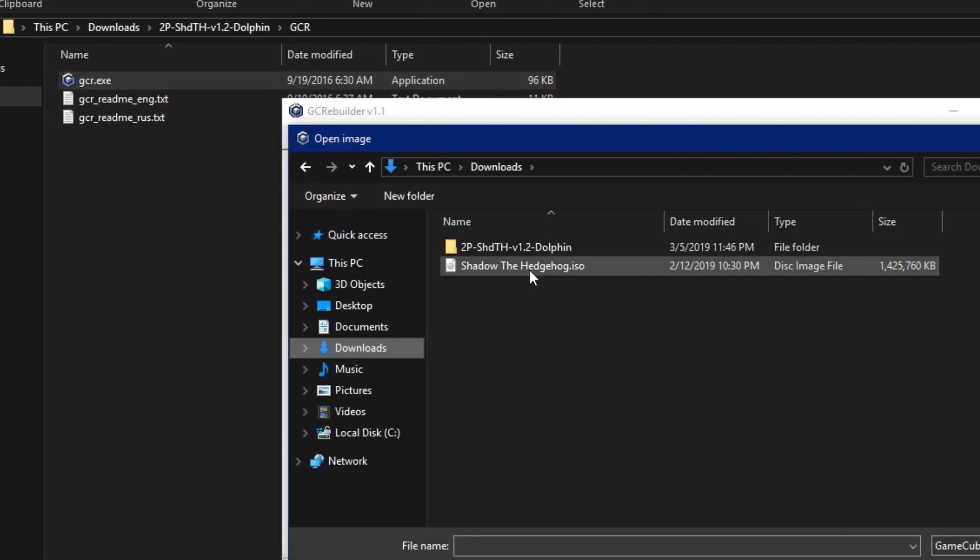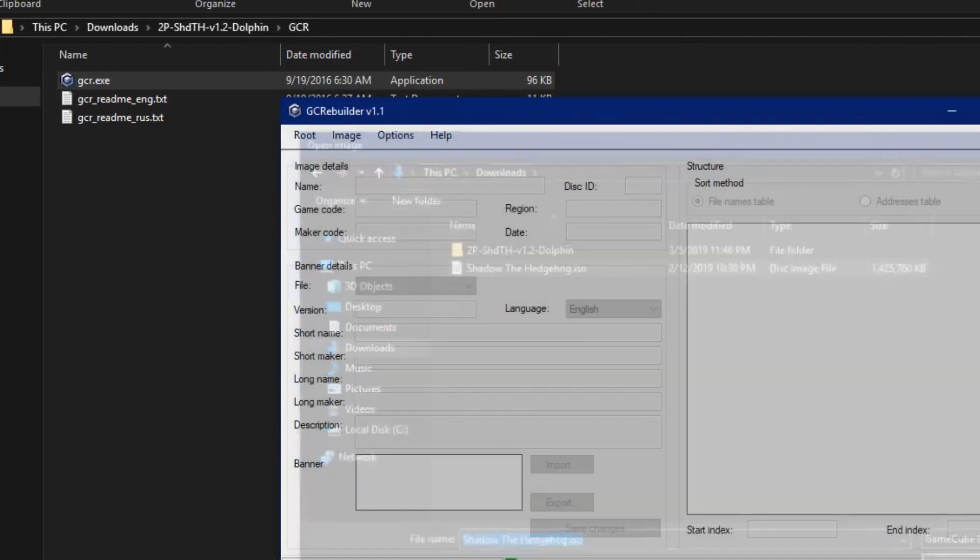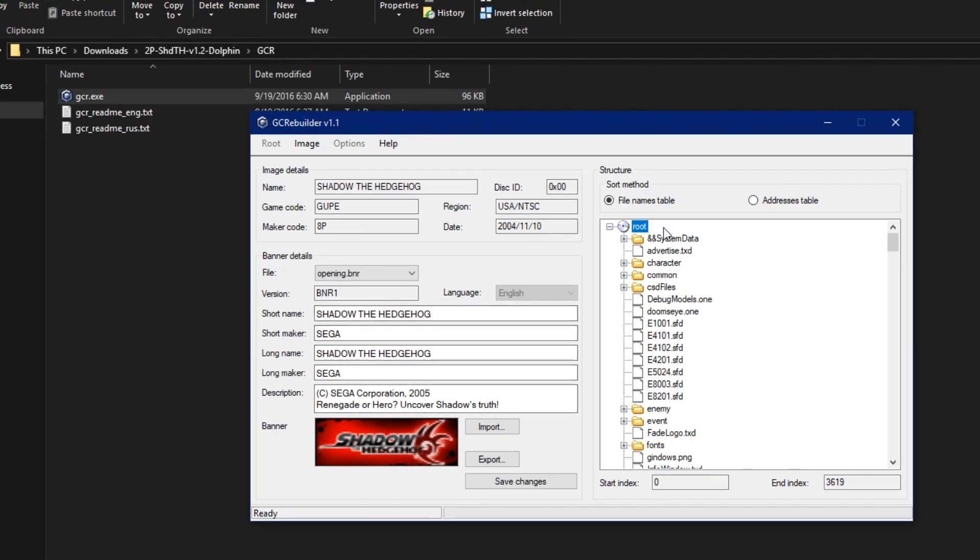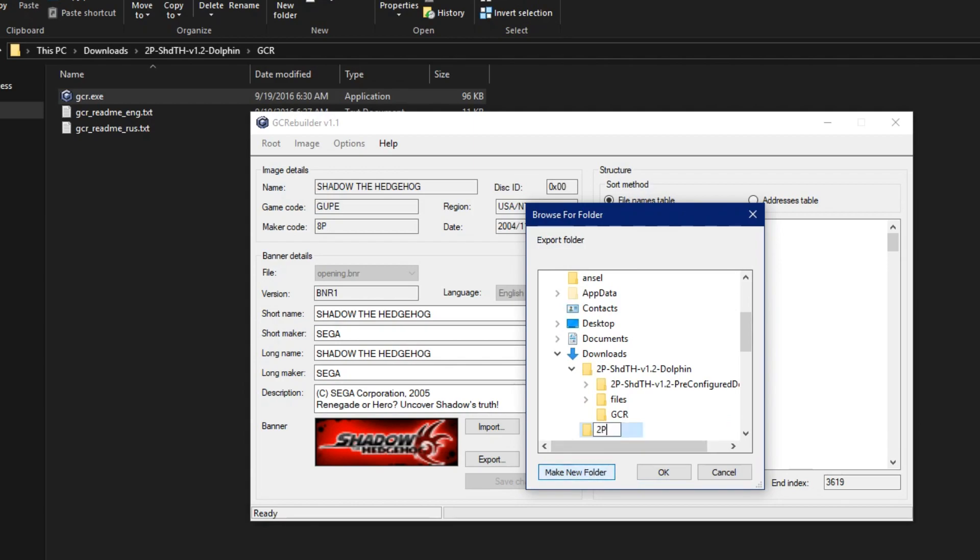Then select your USA version Shadow the Hedgehog ISO. On the right side of GCR is the Structure pane. Right click Root and choose Extract. Make a new folder and choose OK.